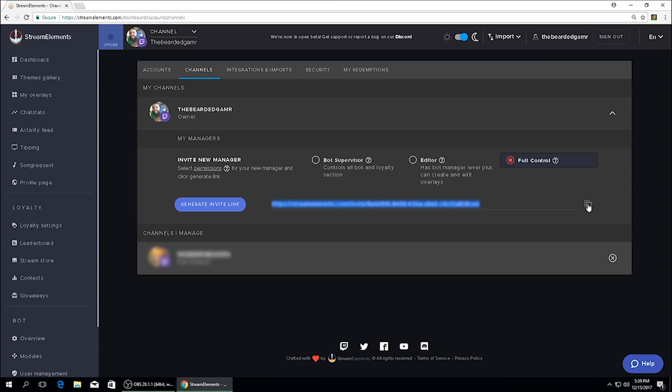Also, once the link has been claimed by another individual, that code auto expires. So don't worry about sending one out to someone and them trying to share it. Once the invite link has been claimed, that's it, it expires. It's a one code to one person kind of thing.